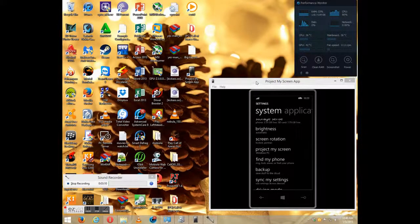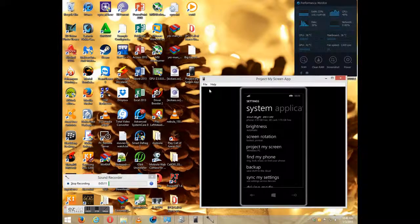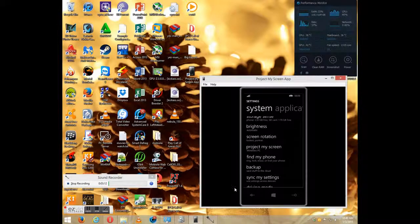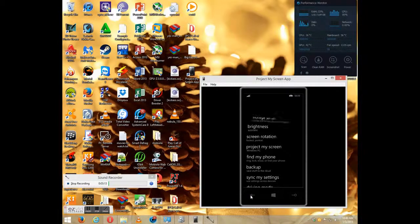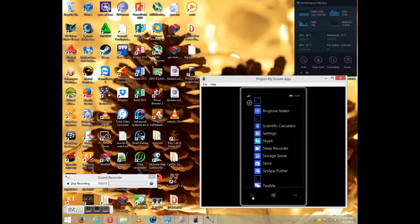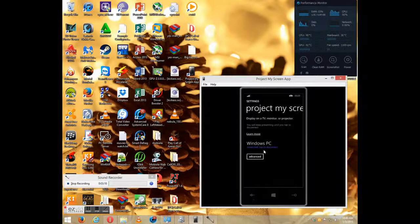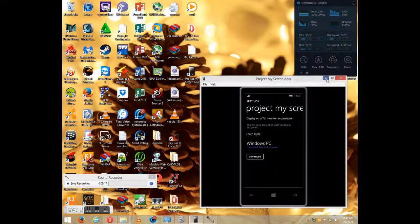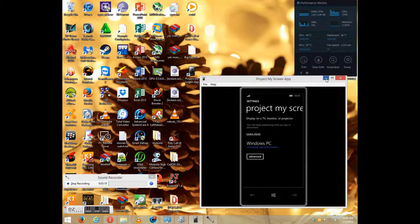Or if you have this transformation pack, you can just type in Project My Screen and you just see it coming up. So once you select that.